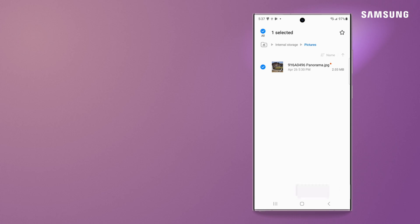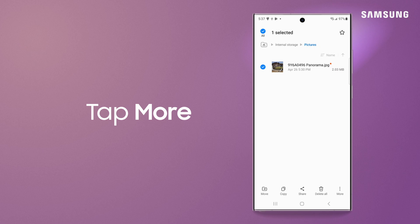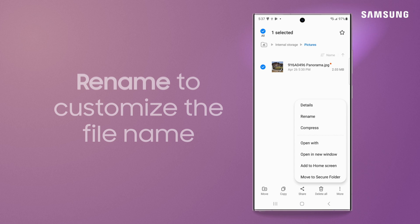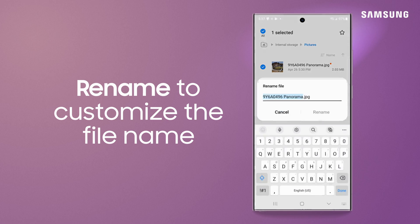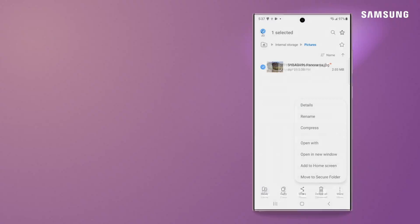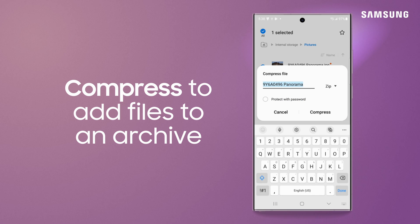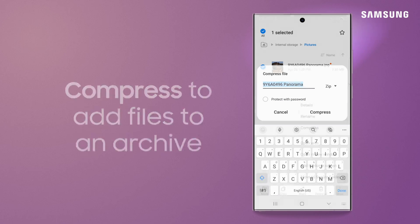Some additional features give you even more control over storing your files. Rename your file to change up the title. Compress is helpful when you have a group of files to post to a file sharing service, for instance.